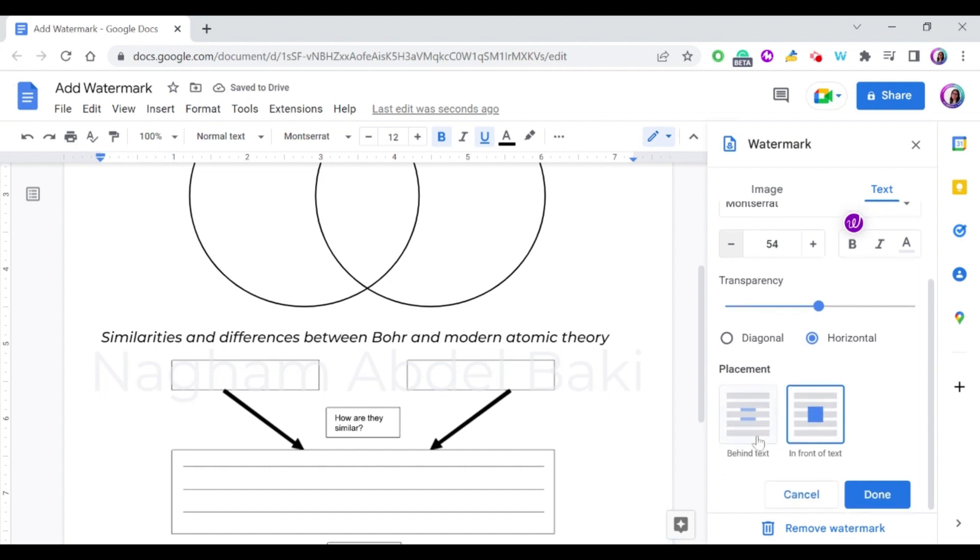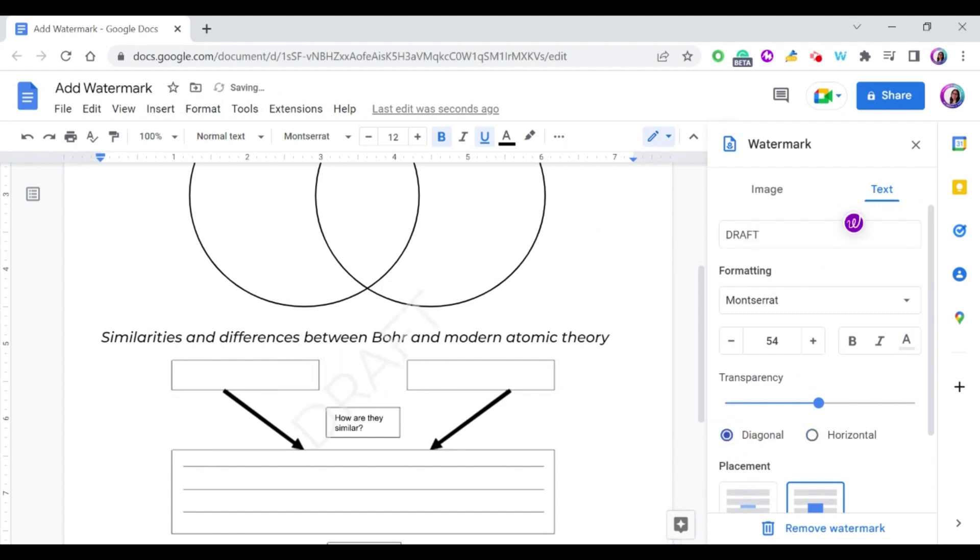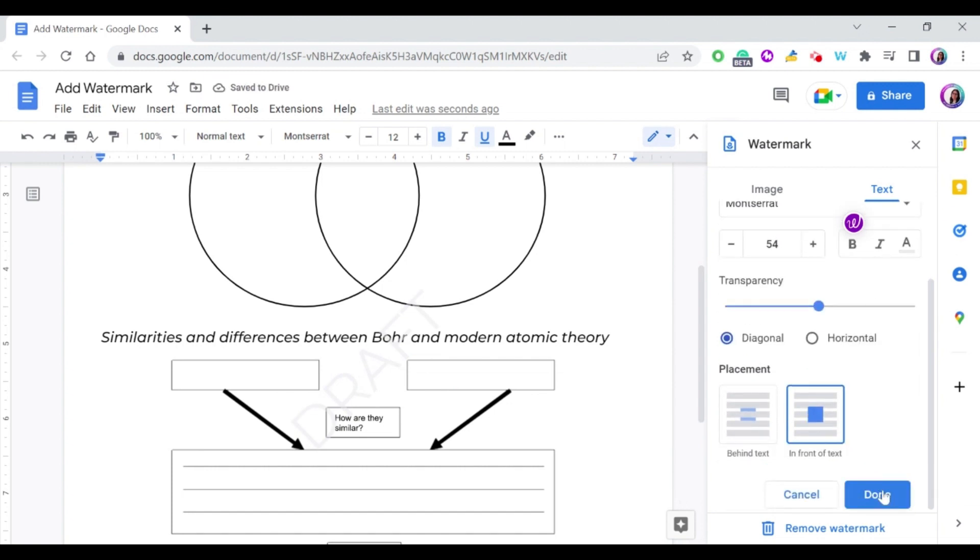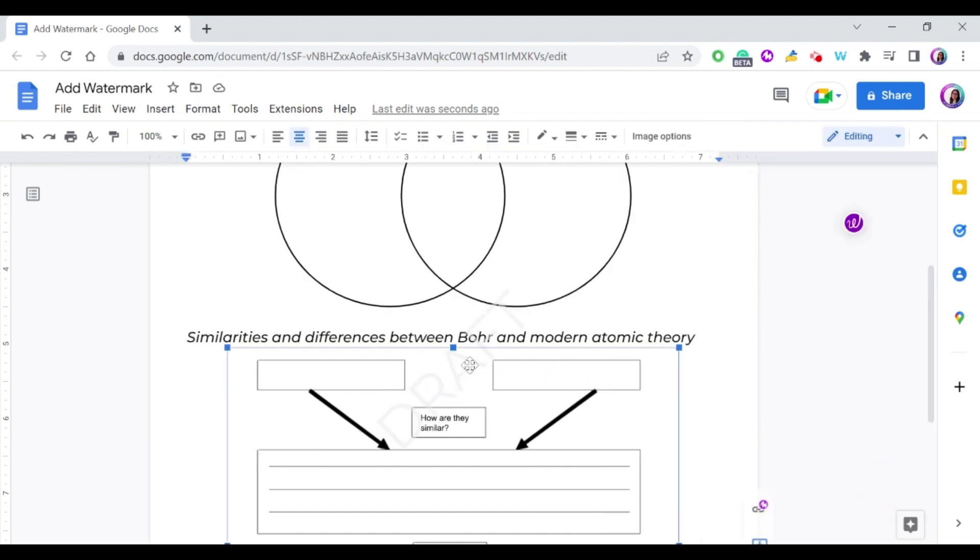And again, if this is a draft, just write draft and people can know that this document is still not the final document and it's just a draft. Press done and that's it.